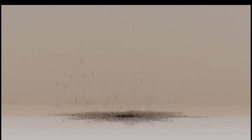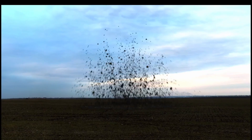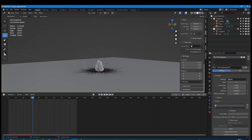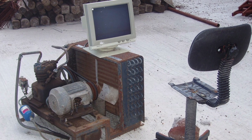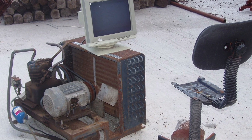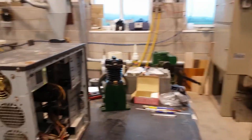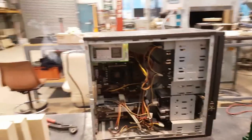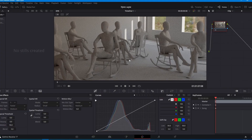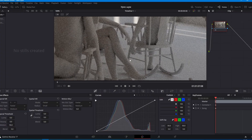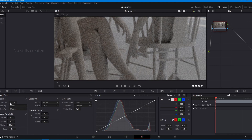Hey guys! If you watched my last video, you probably know that my computer blew up during my particle experiments. It's a good thing I was able to restore it. After thinking about it for a while, I decided to put it through more torture. And today I will show you how effective the temporal denoiser in DaVinci Resolve can be. Let's get started.